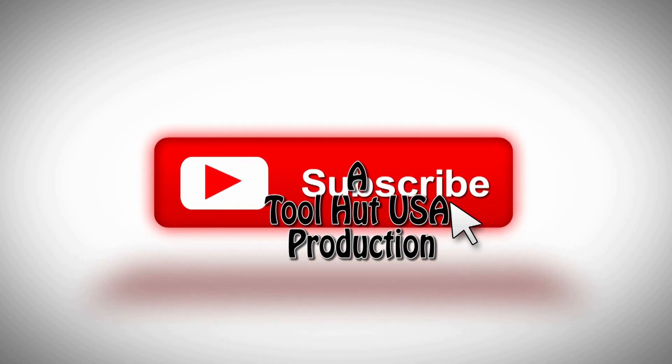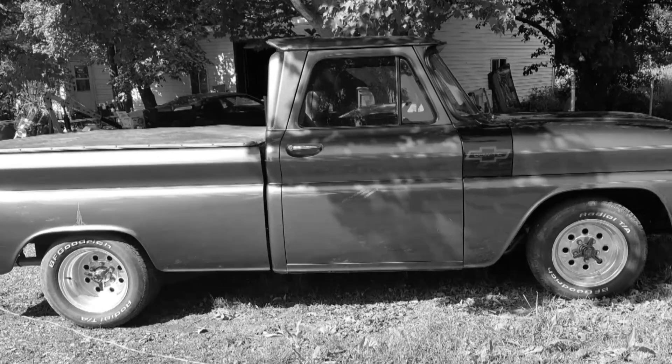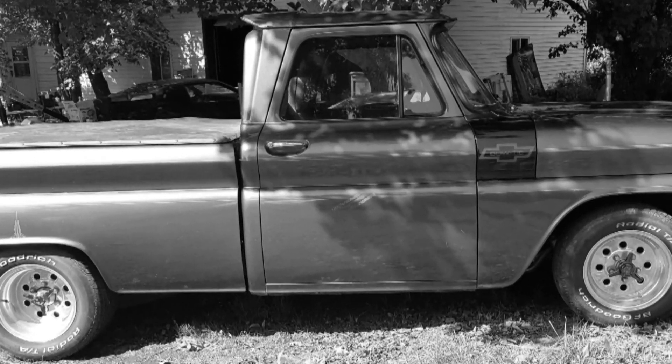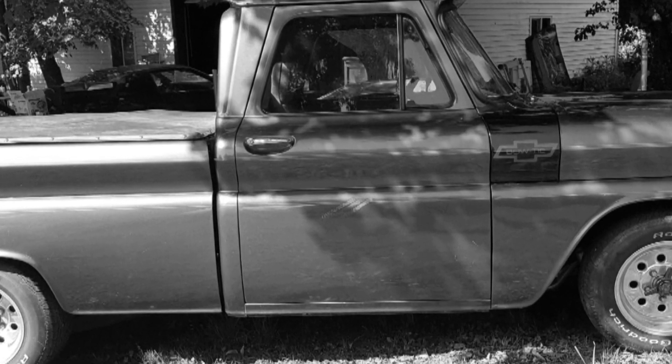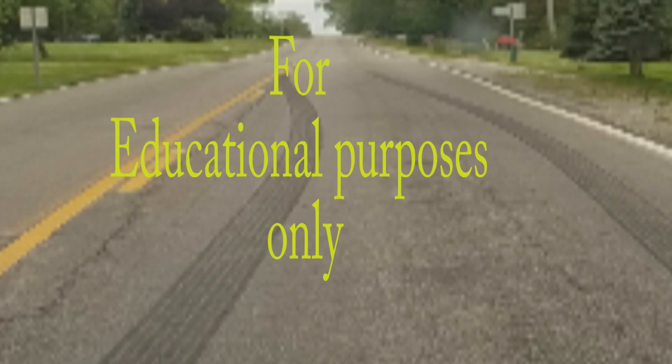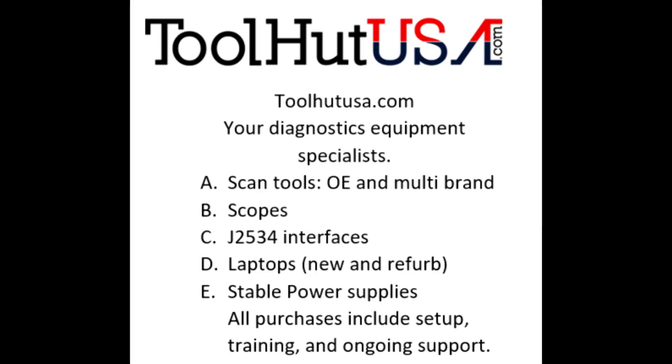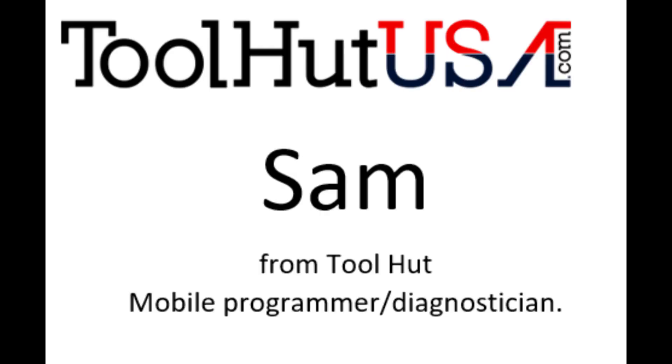I welcome any questions or comments you may have down below. Okay, first things first, any of the equipment that you see used in my videos is available on the website. If it's not there, send me an inquiry off the website toolhutusa.com, that's T-O-O-L-H-U-T-U-S-A.com.